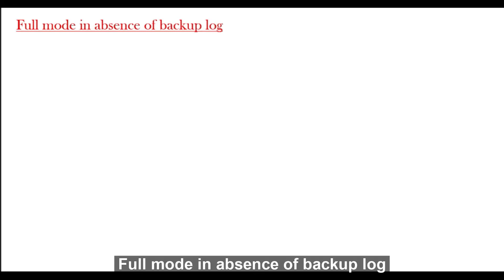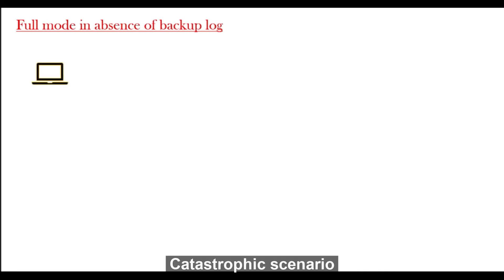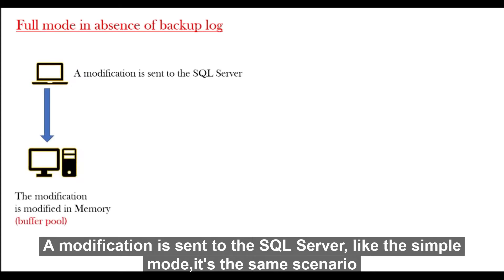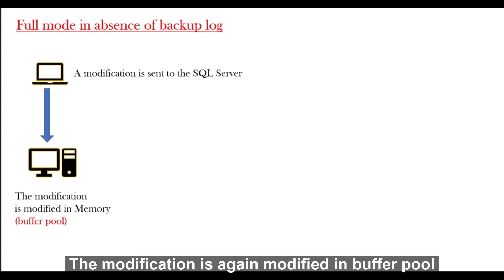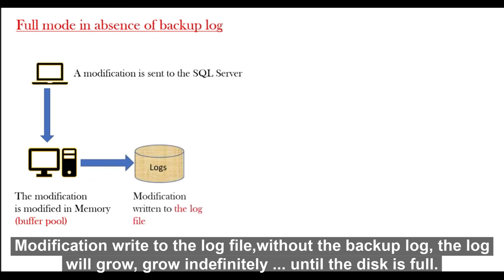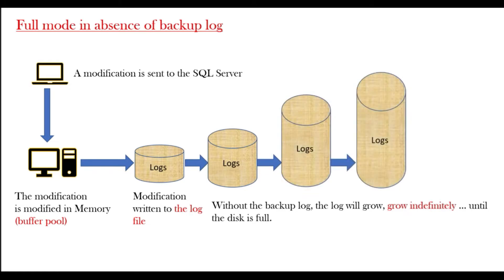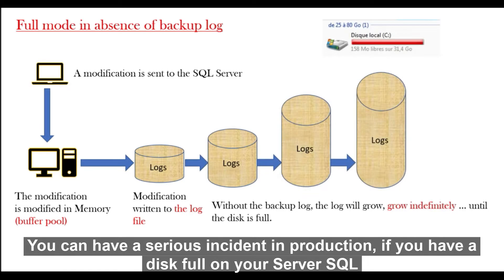Full mode in absence of backup log - catastrophic scenario. A modification is sent to SQL Server, like simple mode. The modification is again modifiable in buffer pool, written to log file. The log without the backup log, the log will grow indefinitely until the disk is full. So you can have a serious incident in production if you have a disk full on your SQL Server.